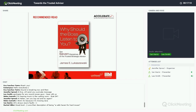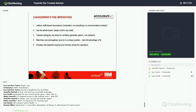My second recommended read is Lukaszewski — a crisis communicator based in the States, a great book worth reading alongside Meister's. He talks about five imperatives. First: jettison staff-based assumptions. Get beyond your function — if all you ever do is think as an internal communicator, all you're ever going to see is communication issues rather than business issues. Not everything is a communication problem. Trusted advisors get beyond their function — they think in a much broader way, and that's hugely important.